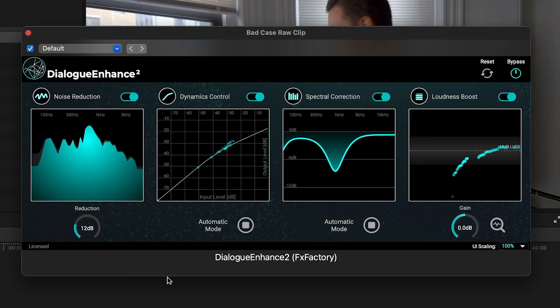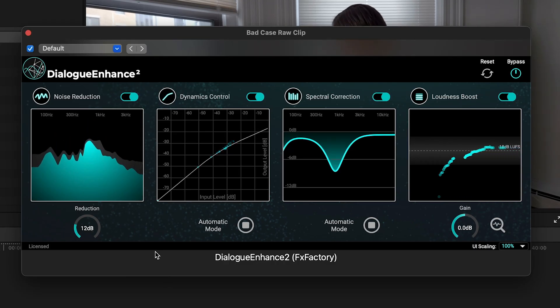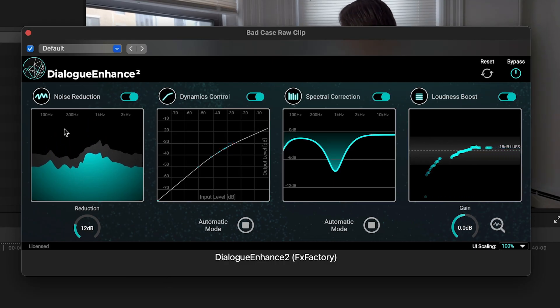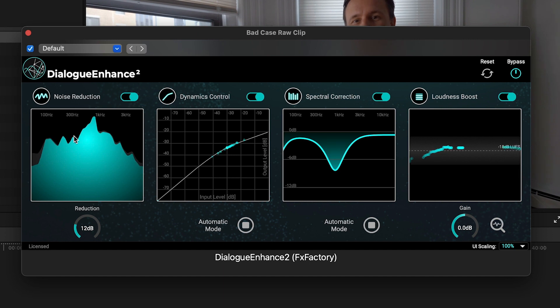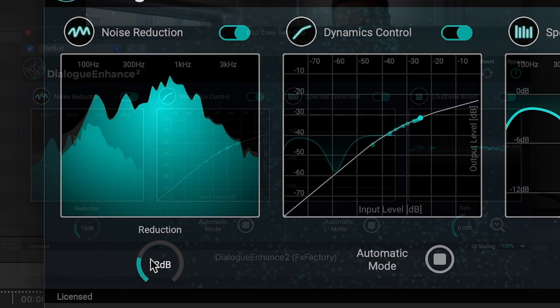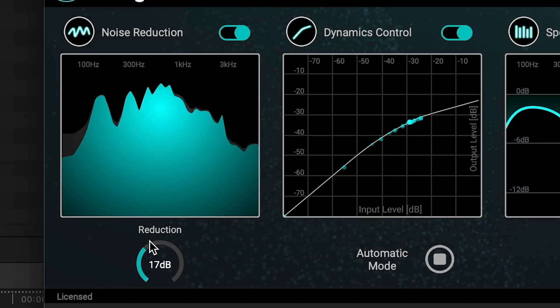There are four sections in the plugin. Noise Reduction, which suppresses undesirable background noises. You simply set the amount of noise reduction.